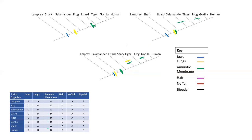The next characteristic is hair. Looking at our chart, tigers, gorillas, and humans have hair, while sharks, lizards, salamanders, frogs, and lampreys do not. On the first tree, this is pretty straightforward — we add an evolutionary event here where this ancestor evolved hair, resulting in tigers, gorillas, and humans having hair.